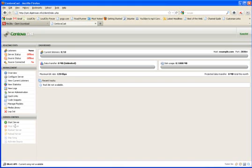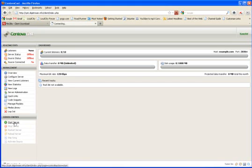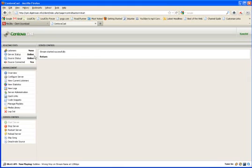All you want to do is click start server. Once you start server, you see that the server status is online, your source status is online and your source connected is yes.